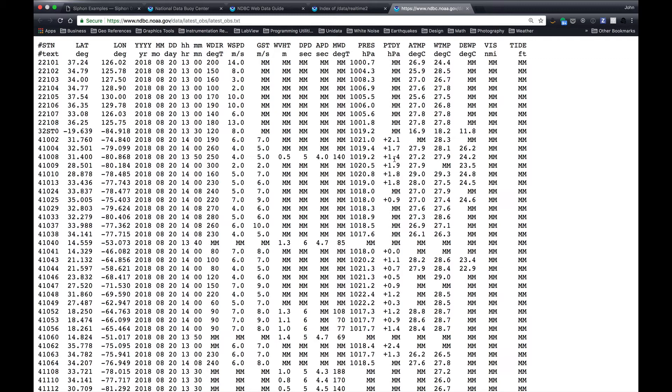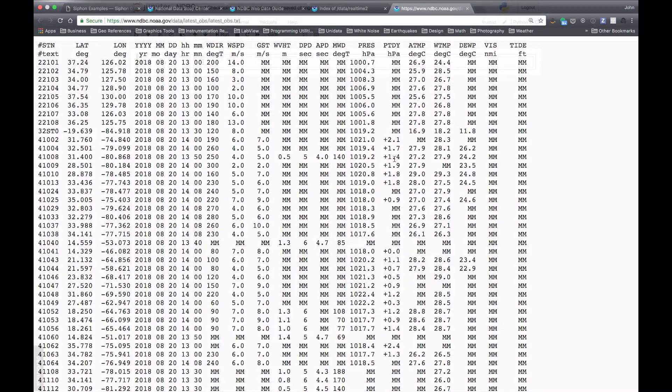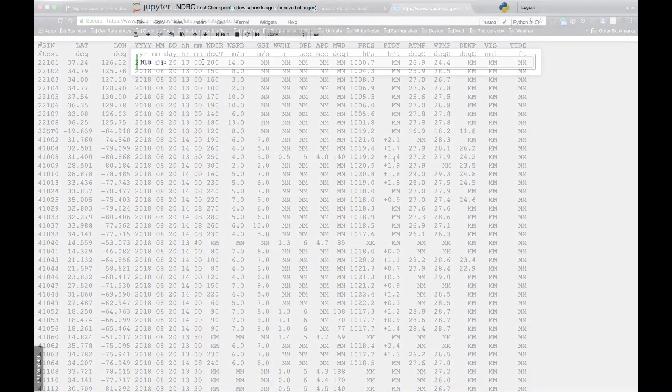So what we've done is added an interface to Siphon that makes it easy to try to query and get some of this data. So let's take a look.